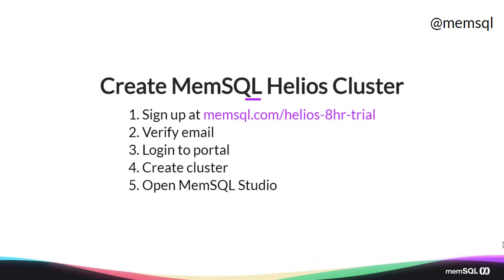We're going to start off by going to memsql.com/helios-8hr-trial. We'll verify our email, log into the portal, and create a new cluster. From there, we'll open the MemSQL Studio, the cloud-based SQL manager. So let's dive in.